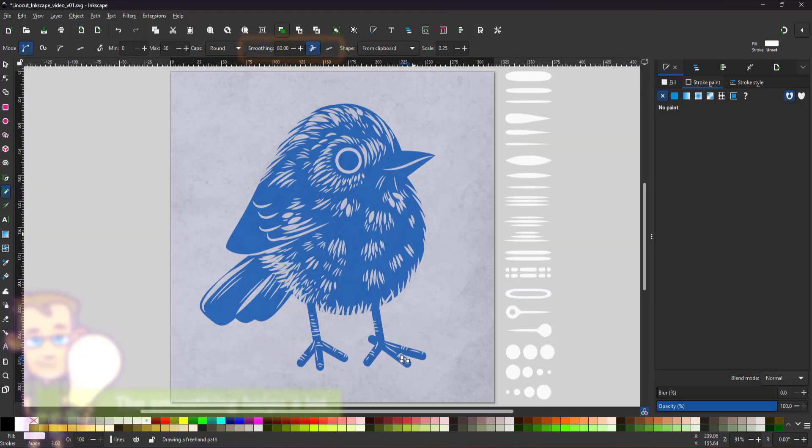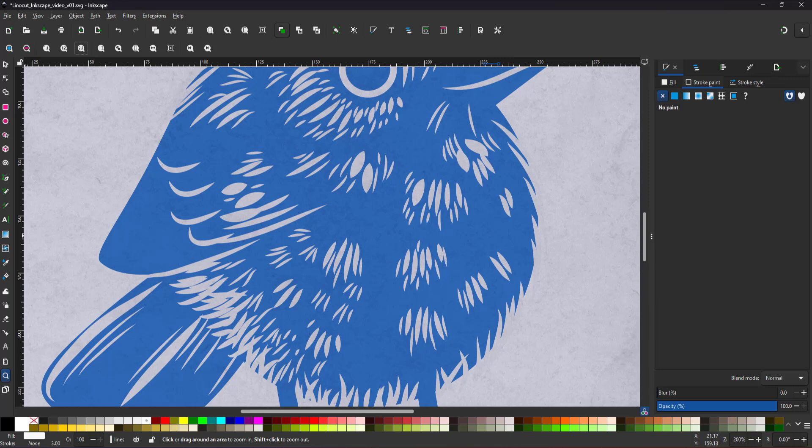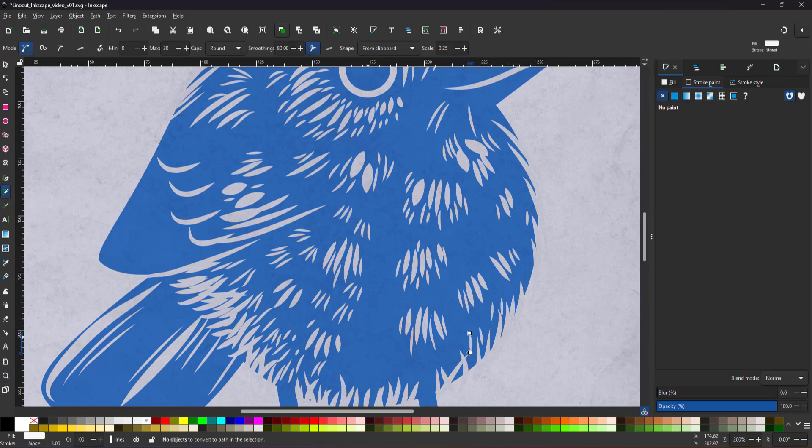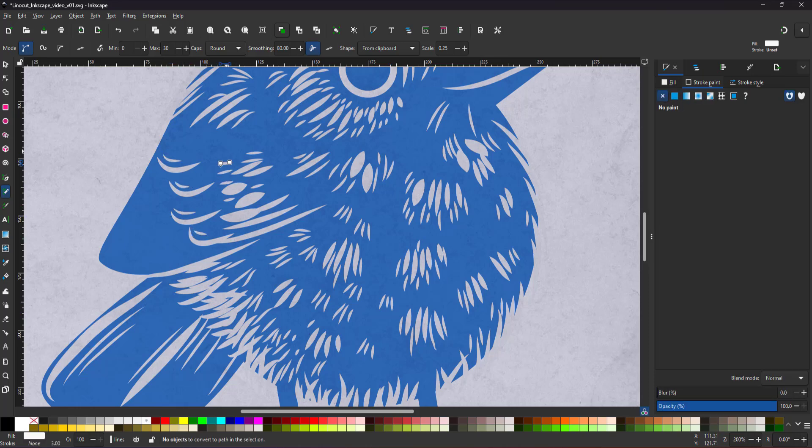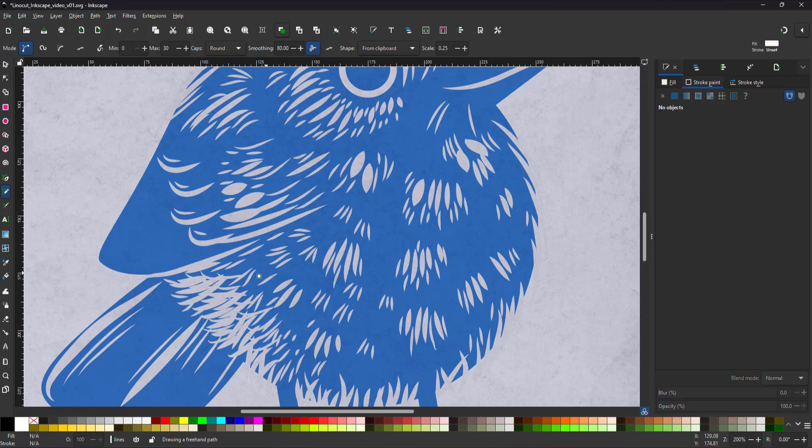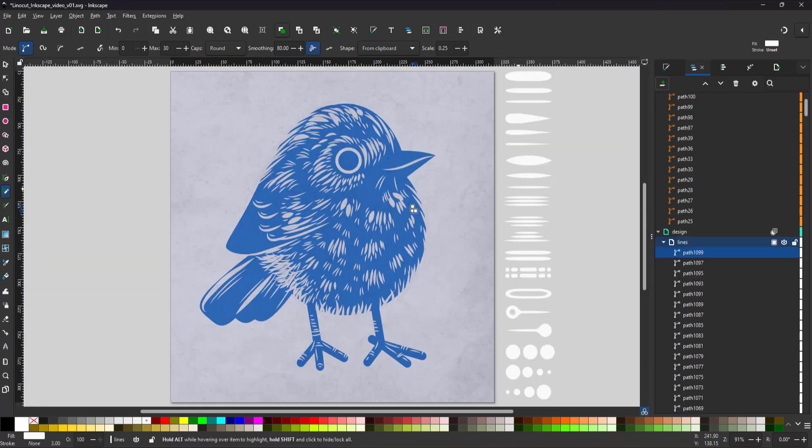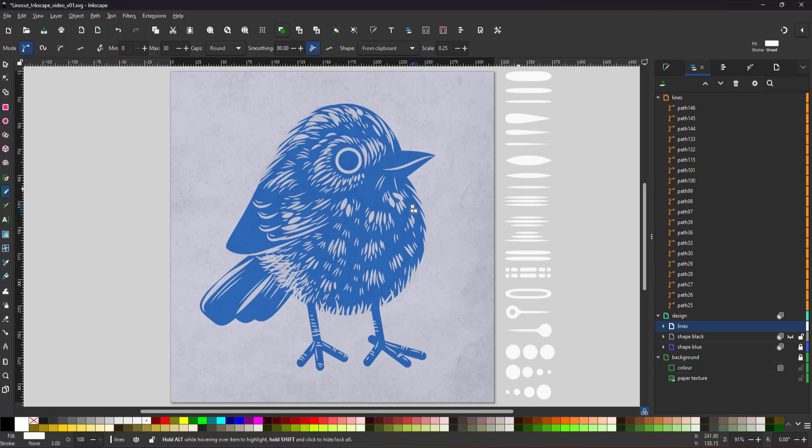I zoom out a lot. It's helpful to see the progress, but also prevents me from drawing lines that are just too tiny to be visible. Working with vectors and having the ability to nearly infinitely zoom in, it's very easy to get lost in detail. For now, that's all the lines I need.